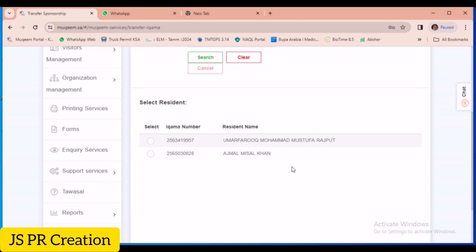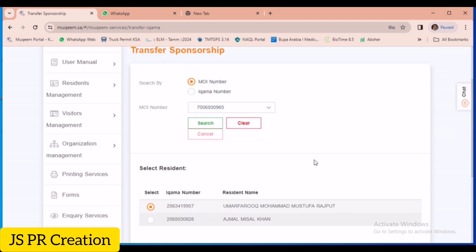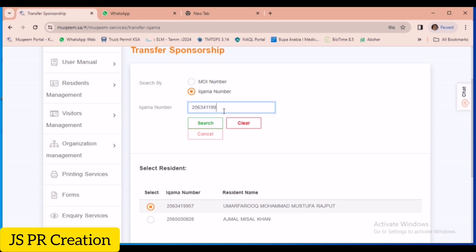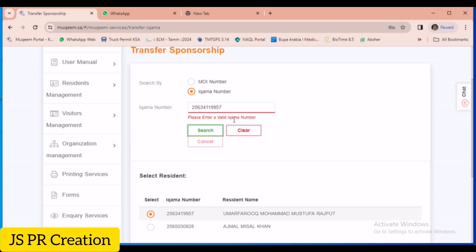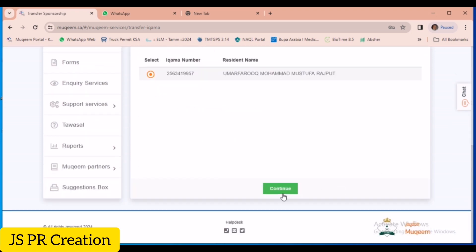From our side they did everything — we have to pay and make the transfer. One employee is still not available, but the other is ready and has already arrived. We can select the employee and continue. There is also a first option to search by Iqama number directly. I am entering the Iqama number — this is the second method, both are the same.